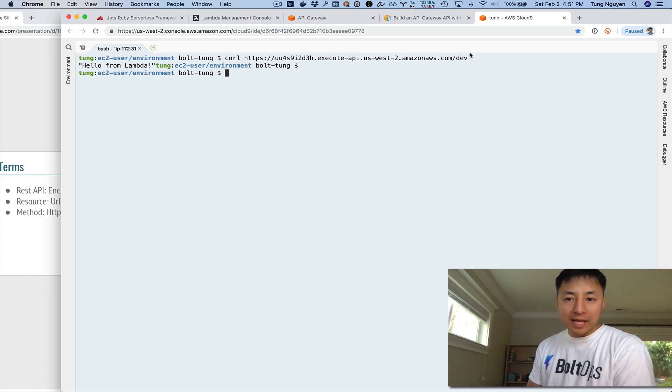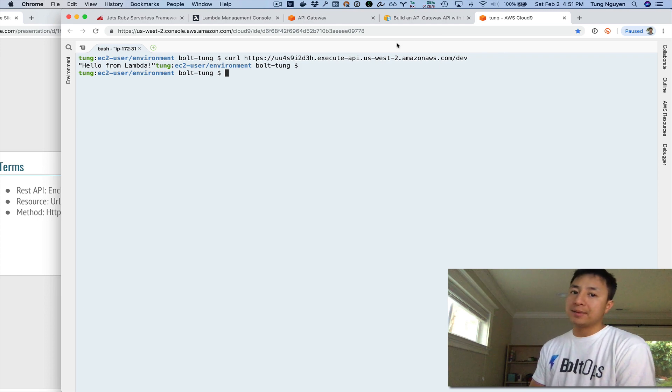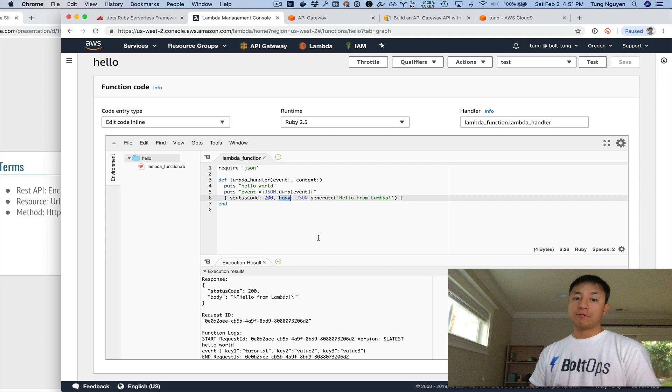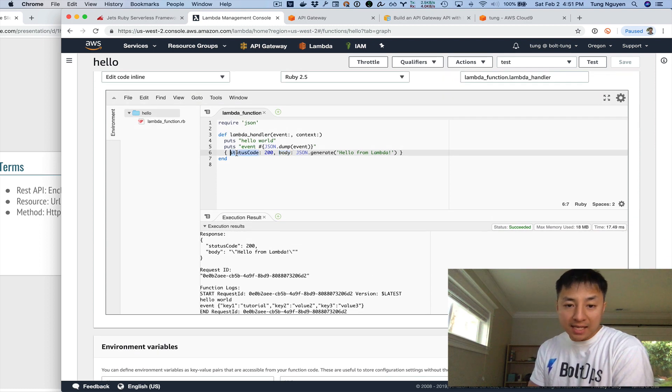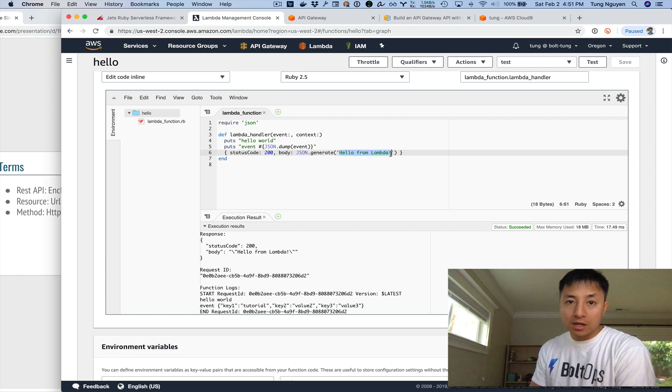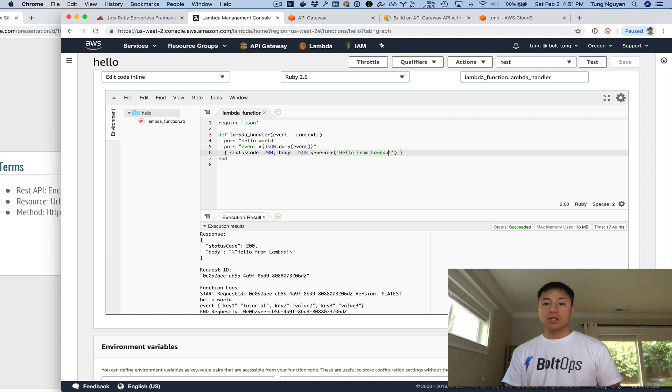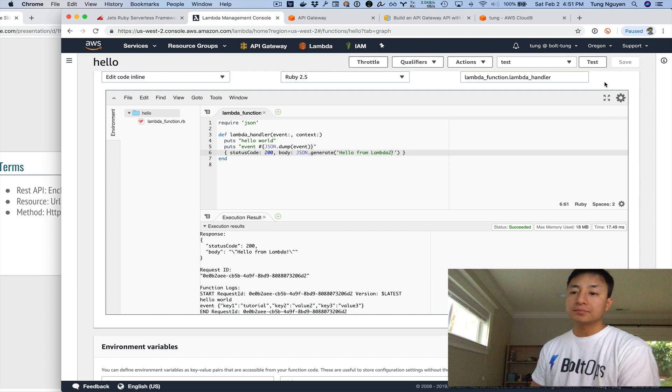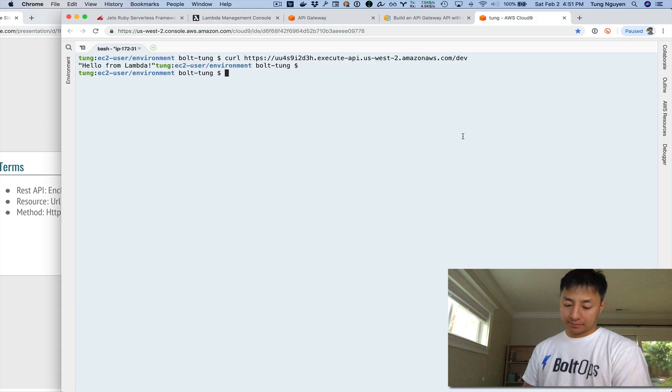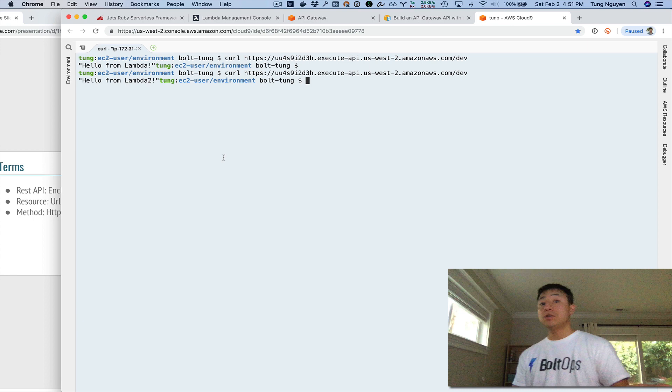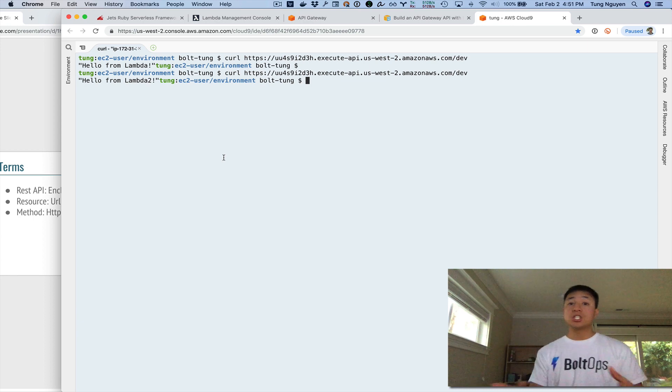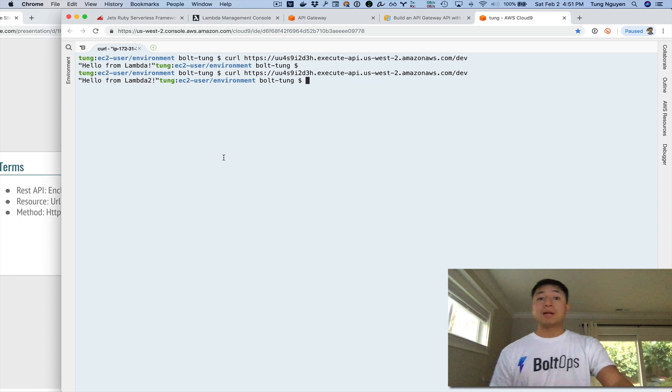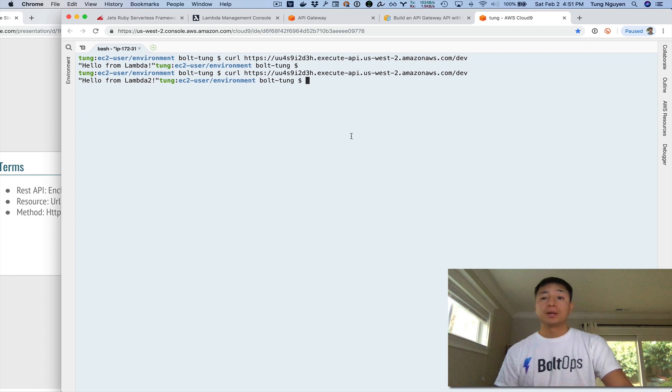But anyway, so that's basically the root path is returning hello from Lambda. So where's that hello from Lambda coming from? Our Lambda function. Let's go look at the Lambda function to confirm. You go here and you see status code and body. And the body is basically, it's like hello from Lambda. So let's say if we change this to hello from Lambda 2 and save it. And curl it again, we should expect it to return 2. And it's right there. So you can make changes on the fly right there. If you change your Lambda functions, API Gateway references your Lambda function.